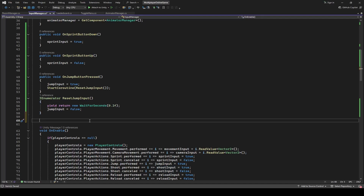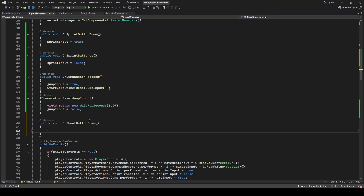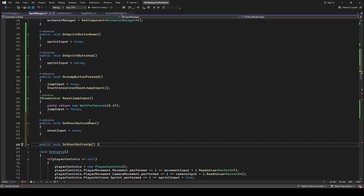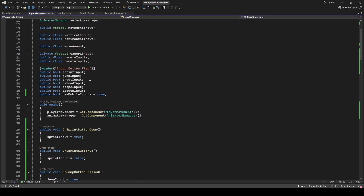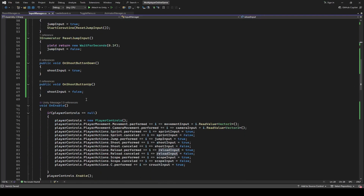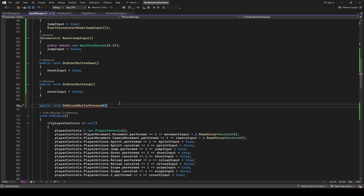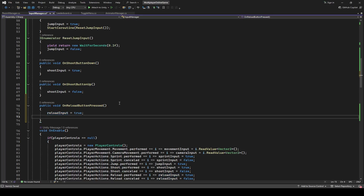The next button is the shoot button. Create a new method by the name of OnShootButtonDown and in this set the shoot input to true. Then create one more method by the name of OnShootButtonUp and in this set the shoot input to false. After the shoot button we have the reload button, so let's make a method for that as well. Create a method OnReloadButtonPressed — when it is pressed, set the reload input to true.